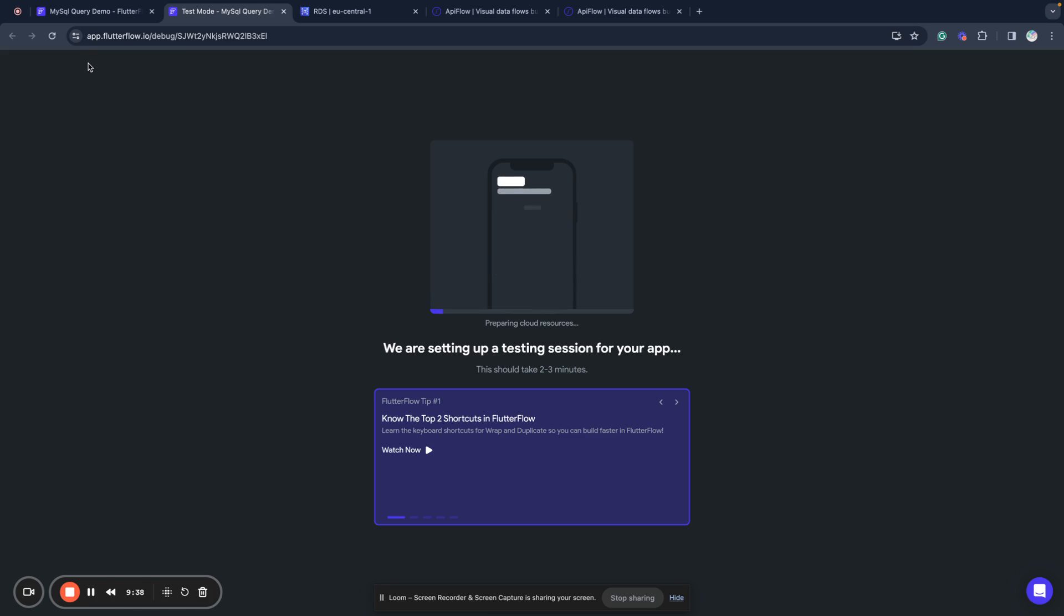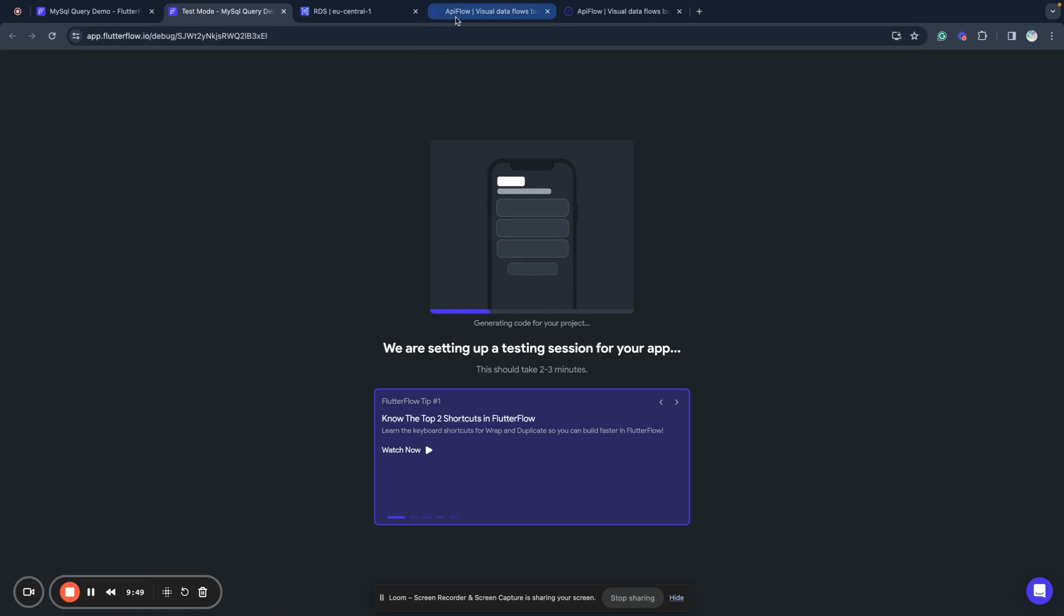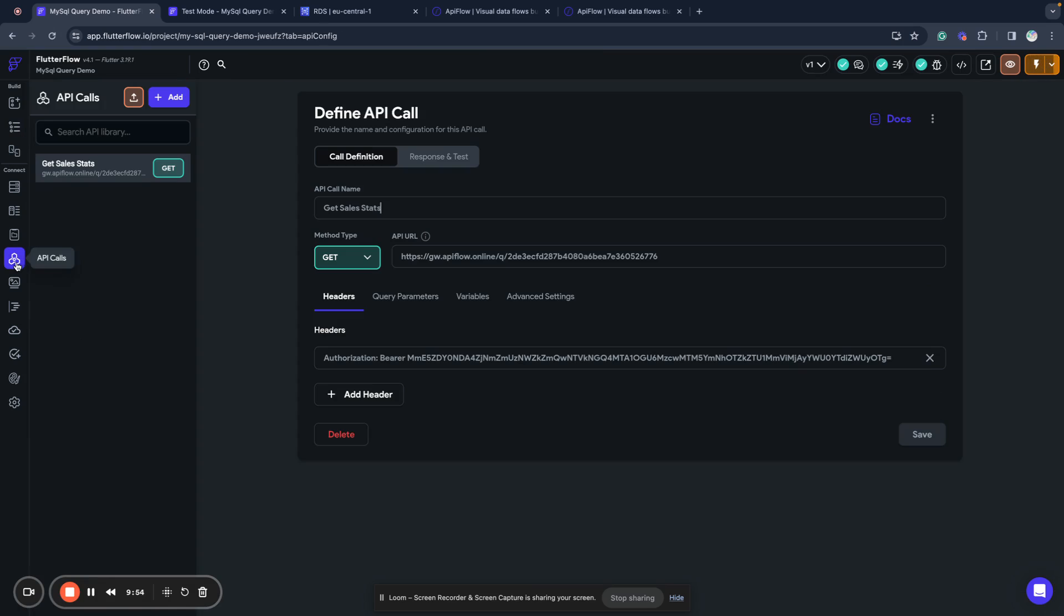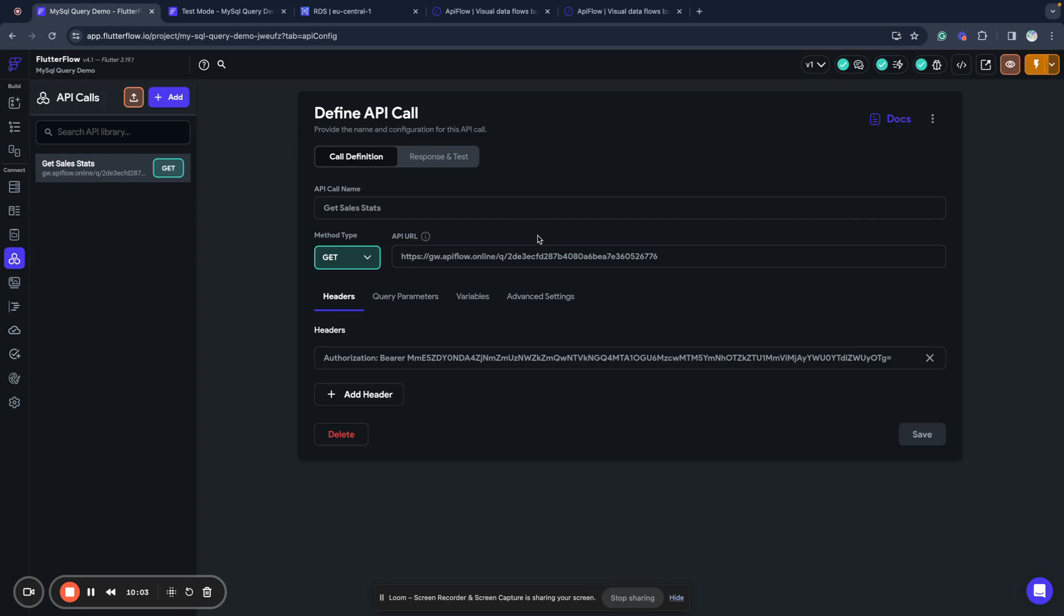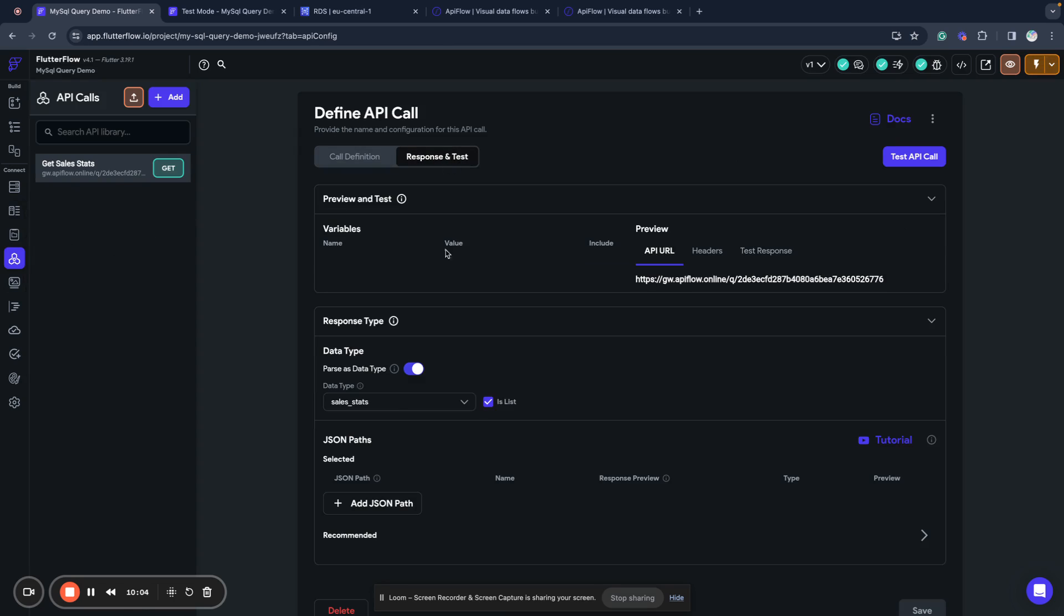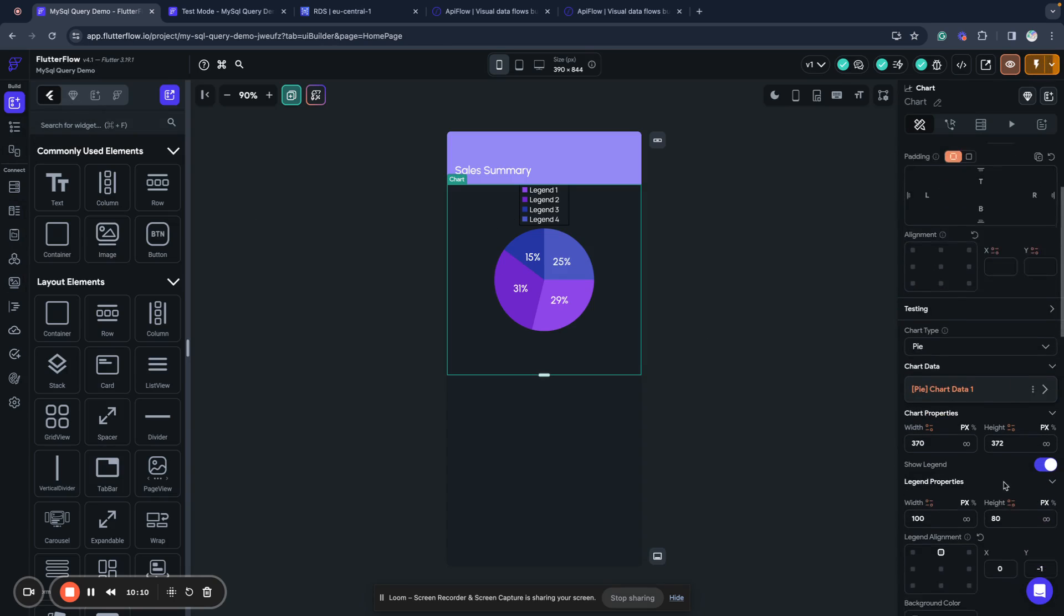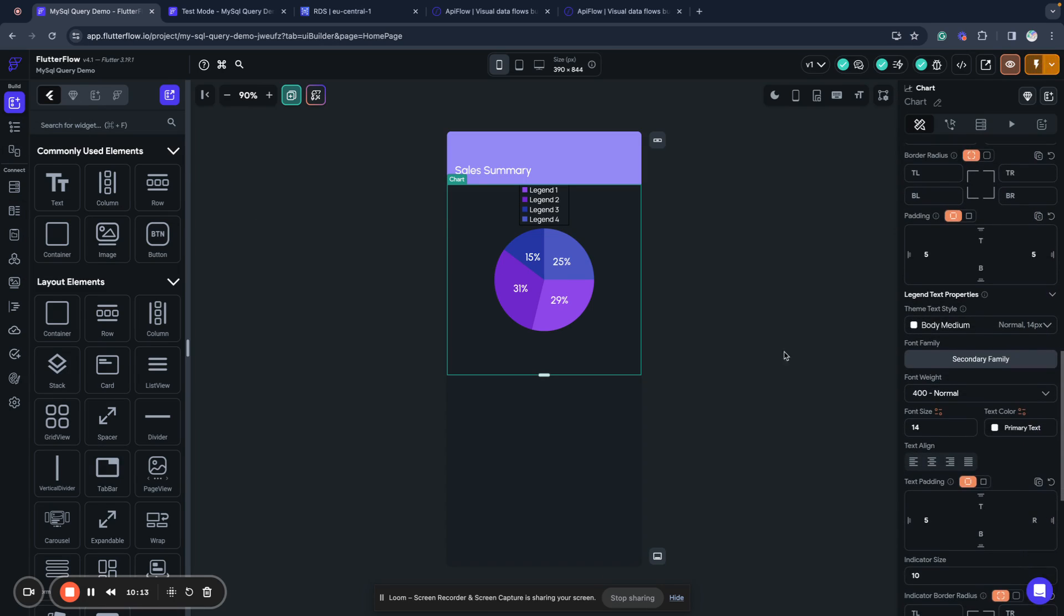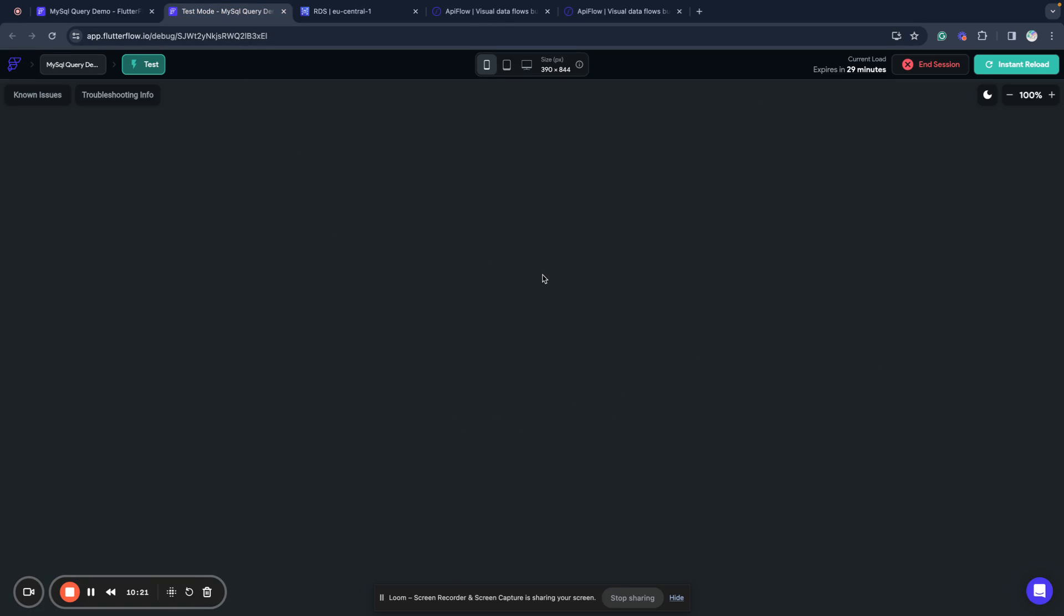Short recall what we did: we connected our MySQL table to API Flow, then we connected API Flow to FlutterFlow via API call. We created a custom data type called sales stats, created the fields for it, mapped result of our response to the data type, created page layout, connected chart to result of data query, and mapped labels to fields and values to fields. Now we wait until the session will load.